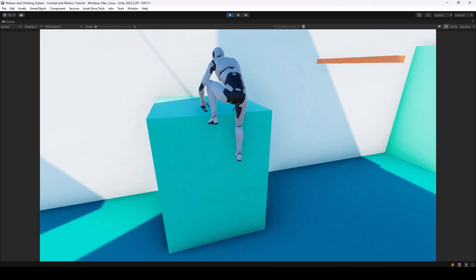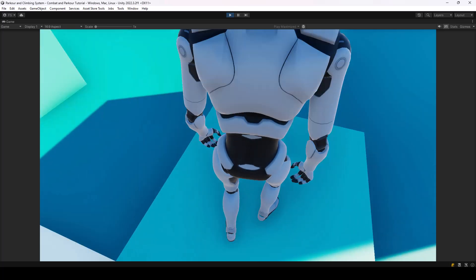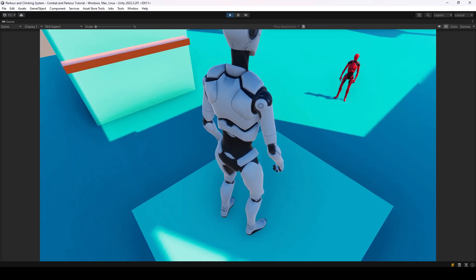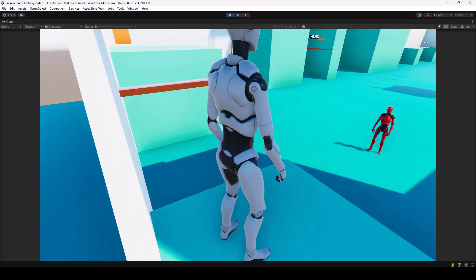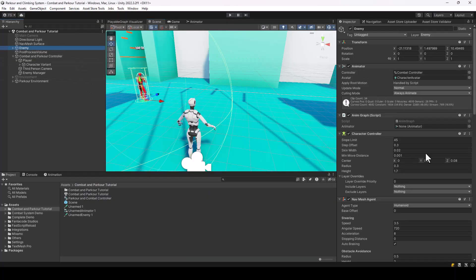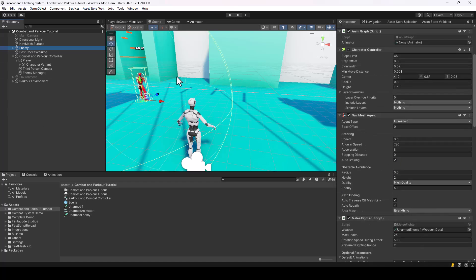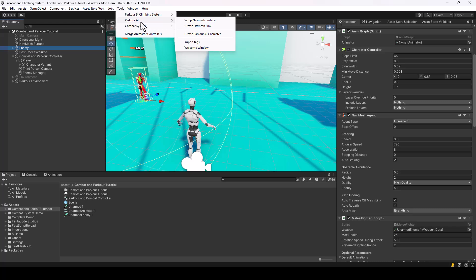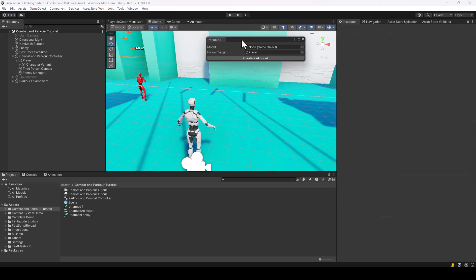Right now we've only integrated parkour for the player. We also have to do the same for the enemy. For the enemy, we need to add extra scripts for performing parkour just like we did for the player, but in the case of the enemy we need to add scripts from the parkour AI asset.